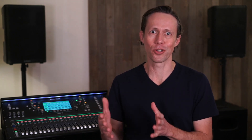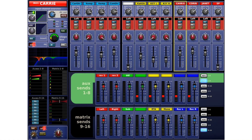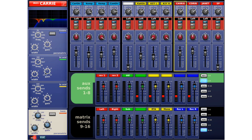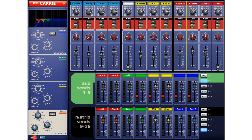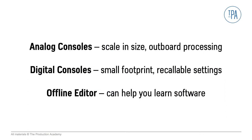However, if you're interested in seeing how a particular digital console works, I highly recommend you take a look to see if it has an offline editor. This lets us run the software on a computer, which lets us build files or just play around and explore how everything is set up. Each digital mixing console is different and this is just a great way to get familiar without actually having the console in front of you. In this video, we looked at both analog and digital consoles and talked about how using an offline editor can help you learn the software for a digital console.